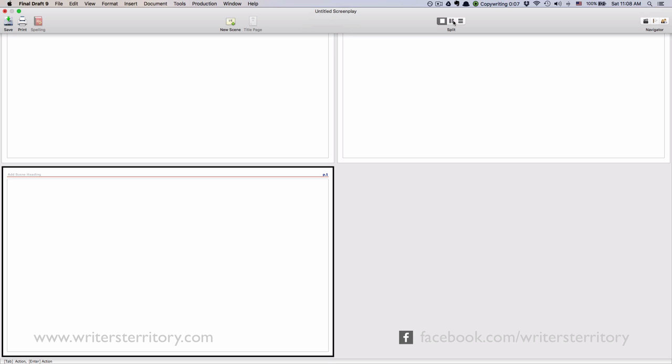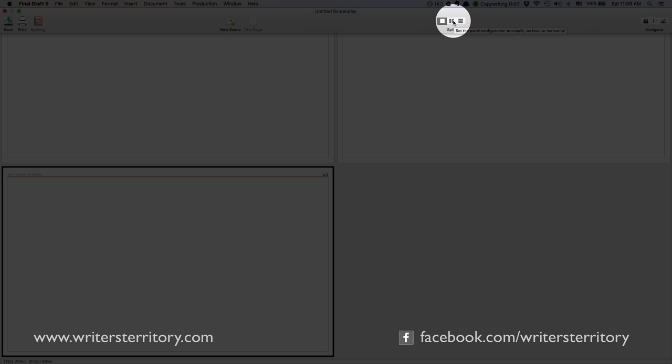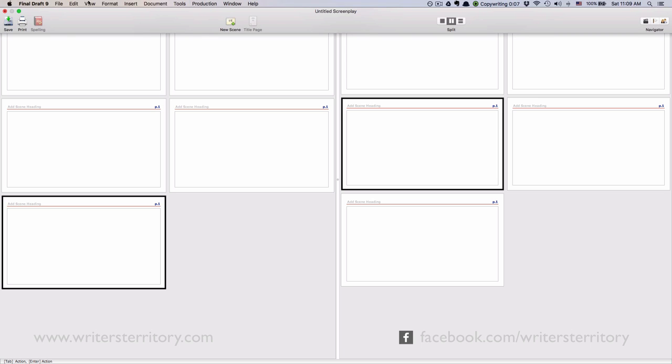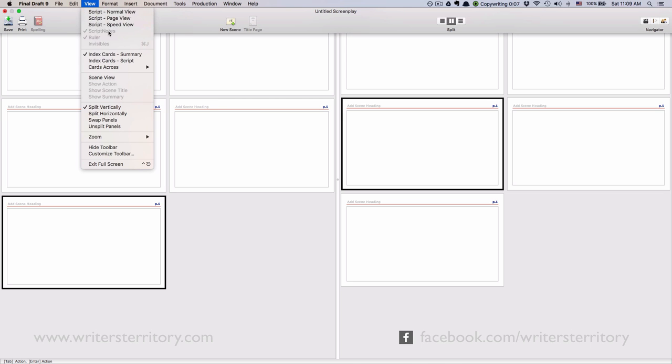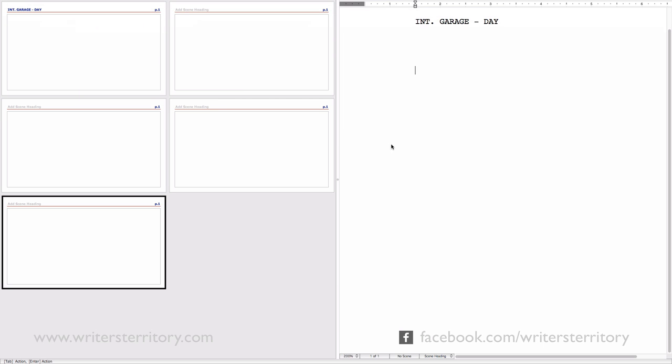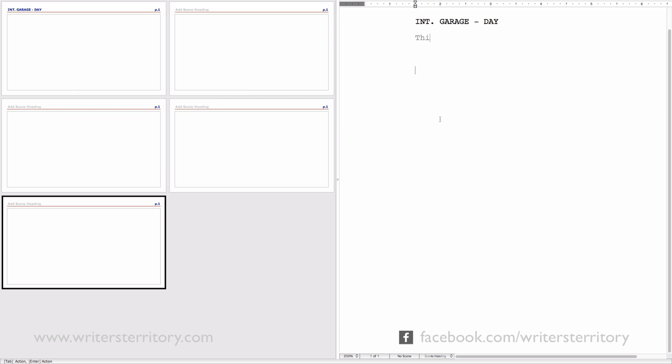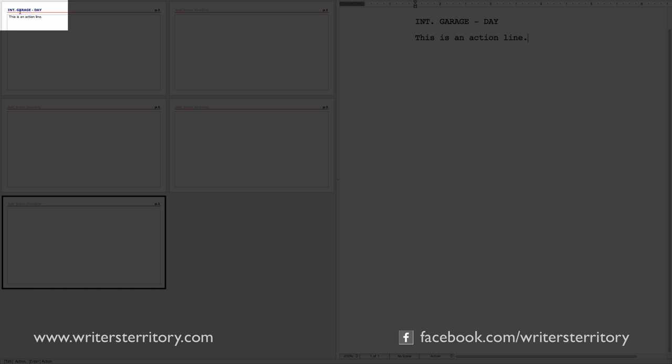So let's go to our script and write a few lines. If you want to see your Index Cards side by side with your script, use these buttons here at the top. Then choose View Script Page View. Alright, let's just add an action line here and see what happens. As you can see, the text I enter in my scene appears on my Index Card as well.